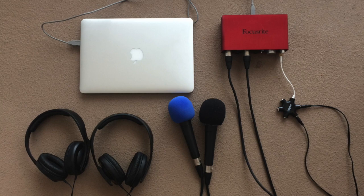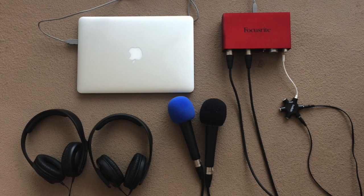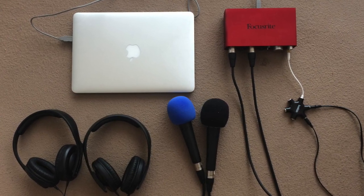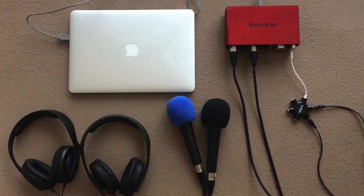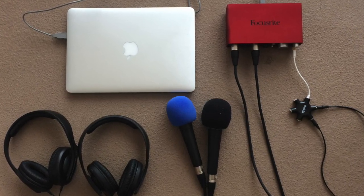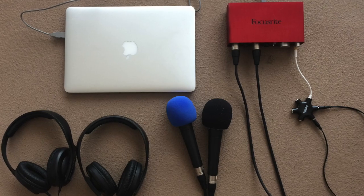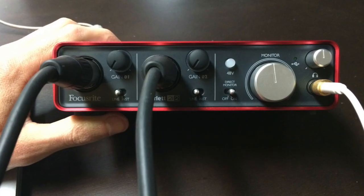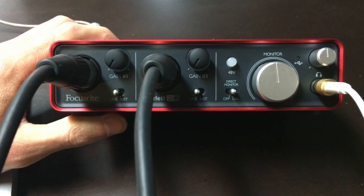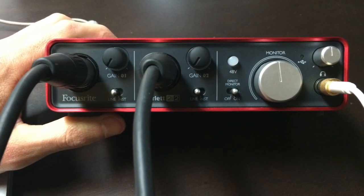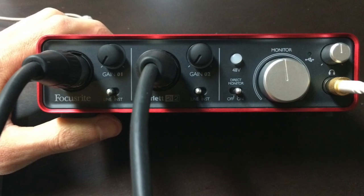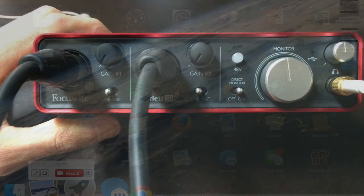Hi, everybody. This is Matt from the Curbsiders Internal Medicine Podcast, and I'm going to show you how to record yourself in Audacity, actually yourself and a friend, using the Scarlett 2i2 audio interface.